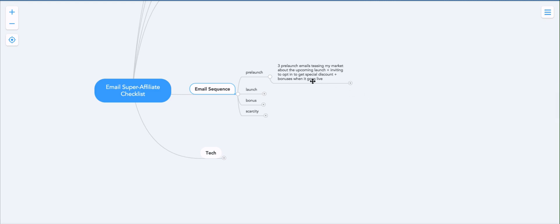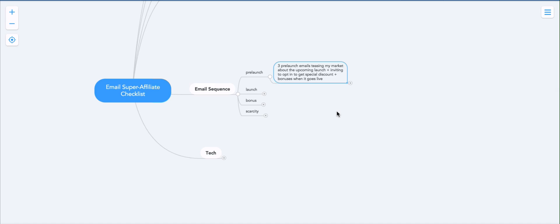During the pre-launch phase, what happens is we send out three, and I like to call them stripper emails, because what strippers do, if you've ever been to a strip club, they tease you. They tease you, they tease you, they tease you, but they never give you what you really want. So they always tease you with the candy, but they never let you eat it.